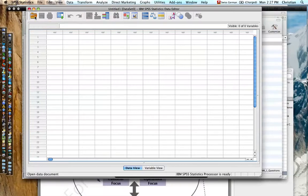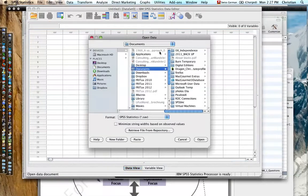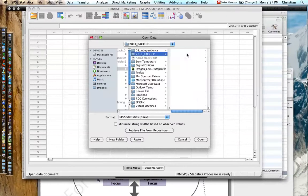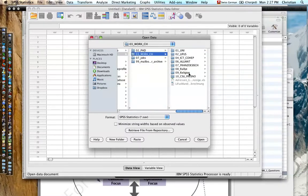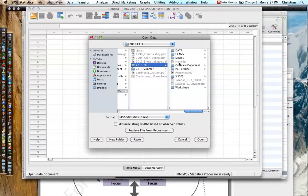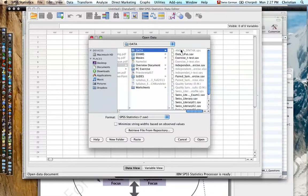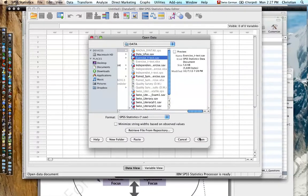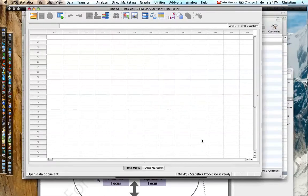Click the folder to open a data document, and then pick the folder where you have your data file saved — either in Downloads or in your Documents. I'll go into my Documents and open up the data file for exercise t-test. Then I select it and hit open.